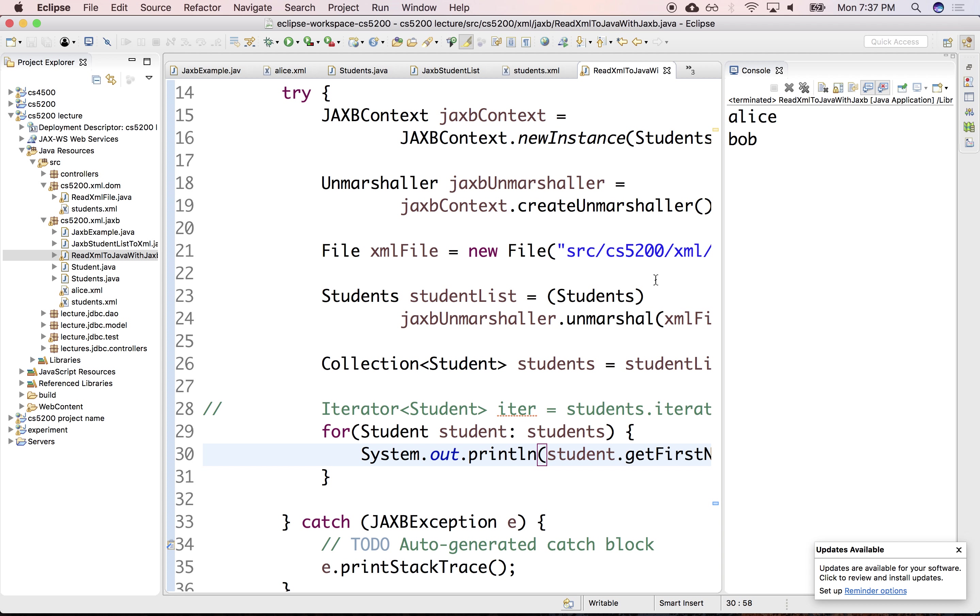So once we have that, once we have the entire stack, you can just convert from any representation you want. From XML to Java to relational databases. And then after that, we'll talk about JSON representations. And you can convert between any data representation you give me, I can always convert it from one to the other. All right, so let's take a look at the next topic.